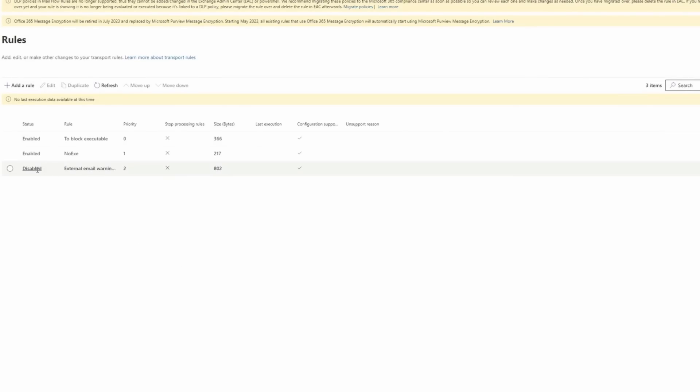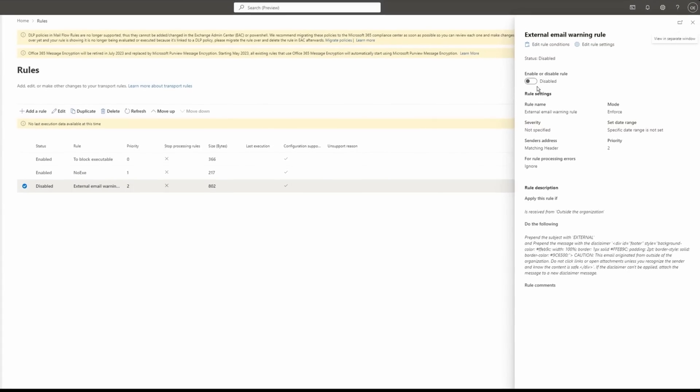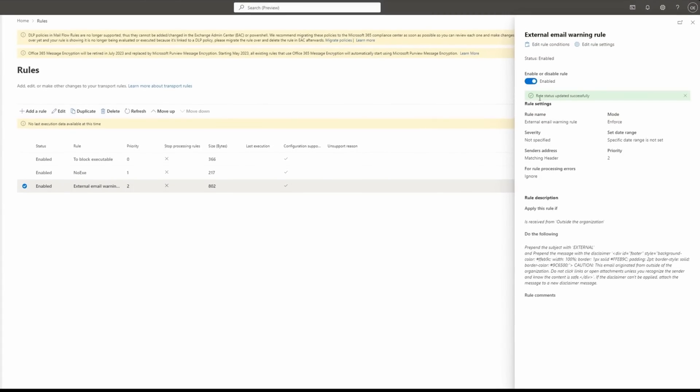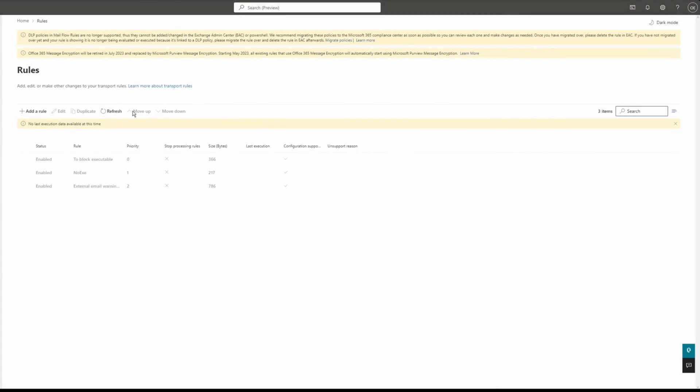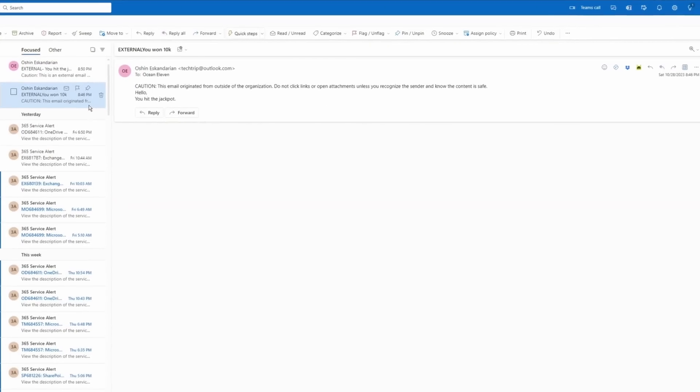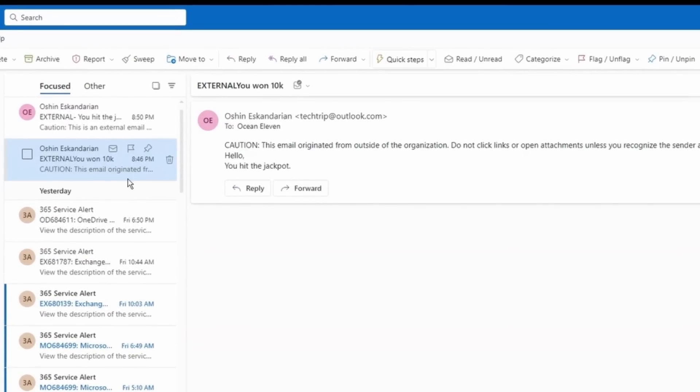Here's my rule here. I'm going to click enable. So rule status updates successfully. I refresh my page. You can see my rule is enabled. Now I'm going to show you how my disclaimer is going to look like on office on the web and outlook app. So I sent it to test emails to my account.